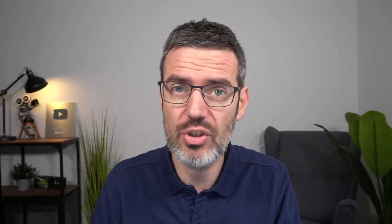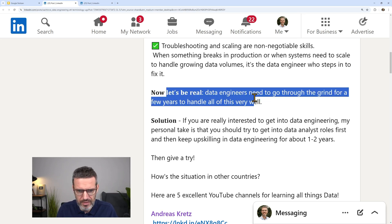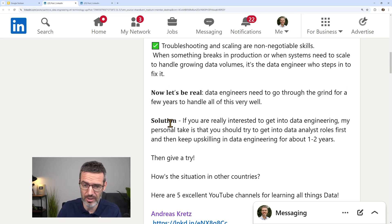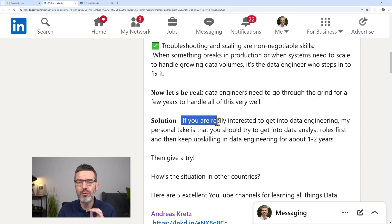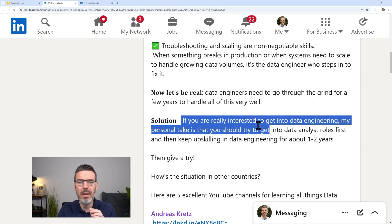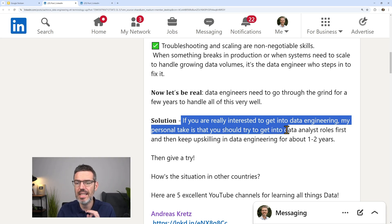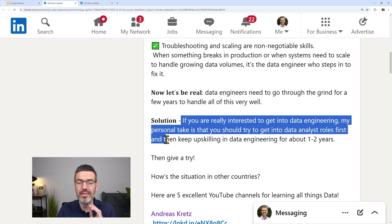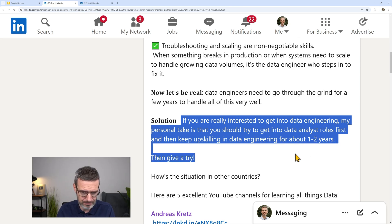But not at the beginning, right? If you're coming out of university, why? This is unrealistic. For a beginner job, training on the job is absolutely possible. The solution, and here's the terrible part. This is where I think is completely wrong. If you're genuinely interested to get into data engineering, my personal take is that you should try to get into data analyst roles first and then keep upskilling in data engineering for about one to two years. Then give it a try.